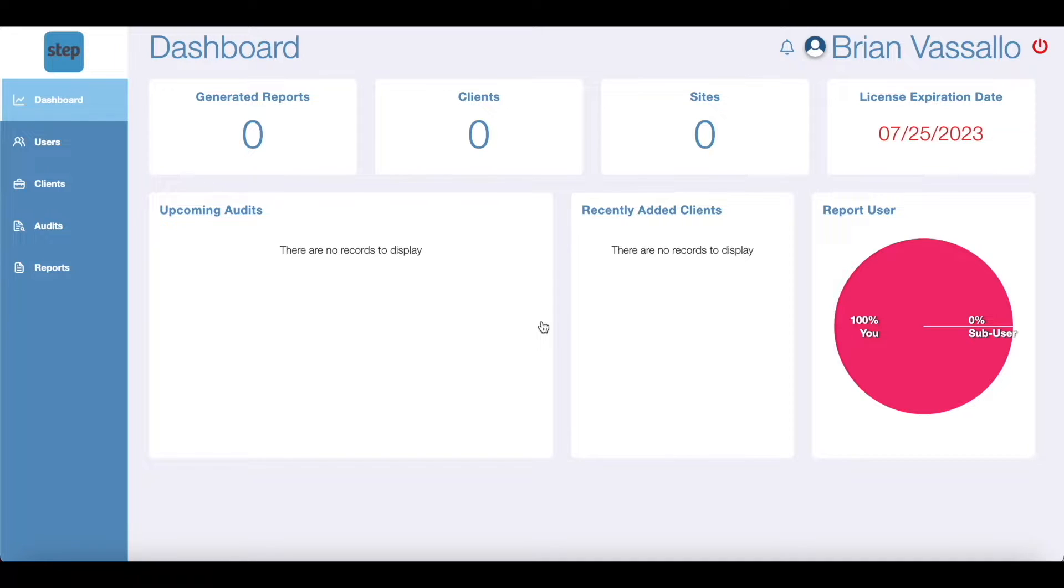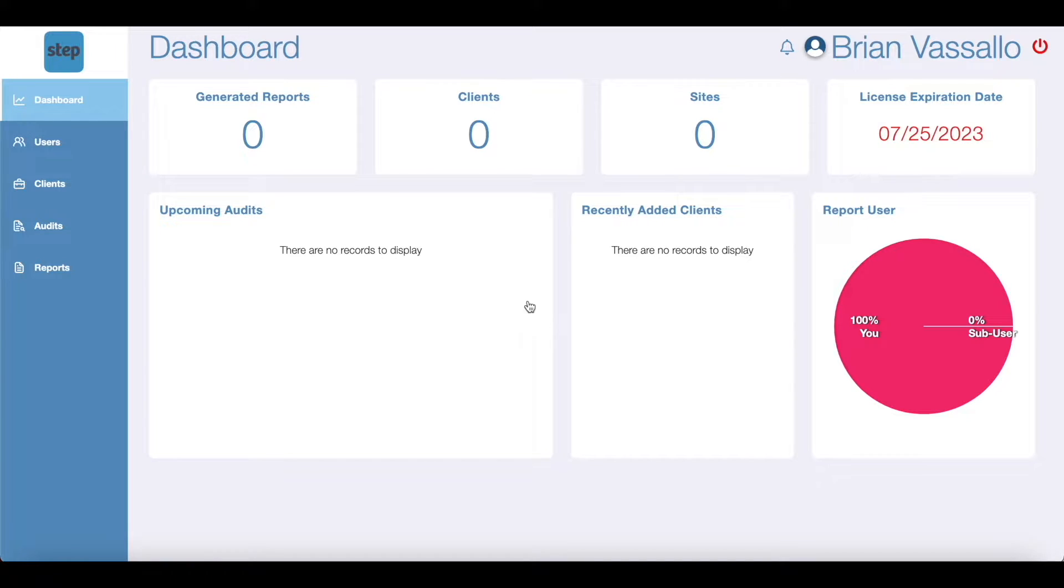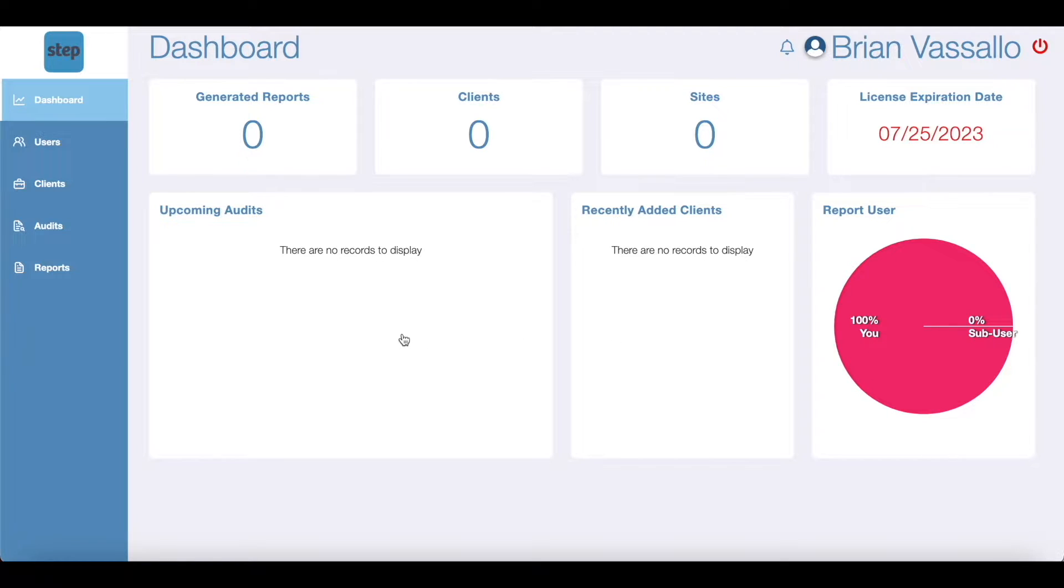After login you'll see the dashboard screen. The dashboard is an overview of your company information. You can see how many clients you have, how many sites you've added, any upcoming audits, and how many reports your company is generating. As you begin to insert information into your account the dashboard will begin to populate.